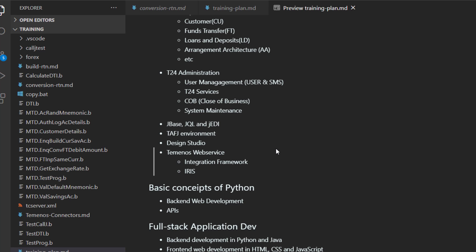We talk about Temenos web services. We talk about integration framework, IRIS. And we have small projects on these topics.